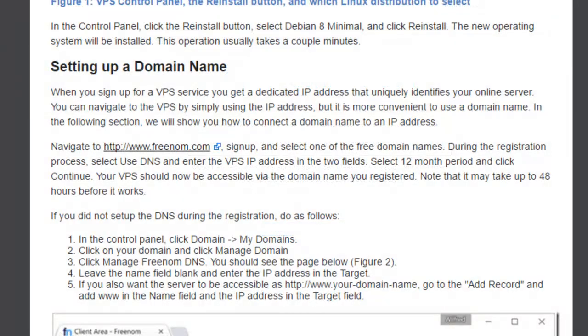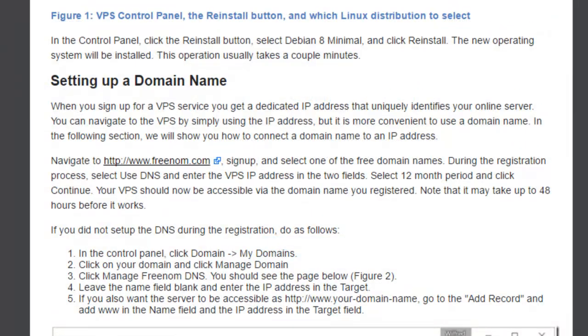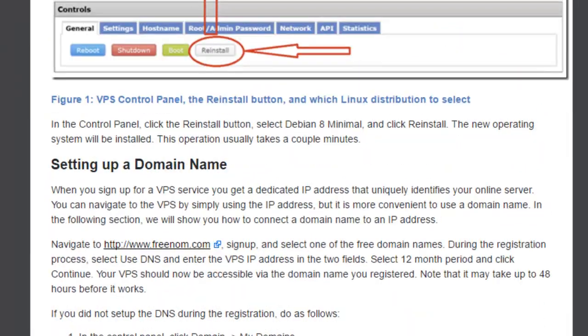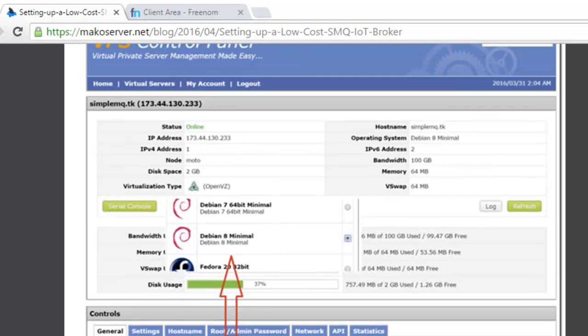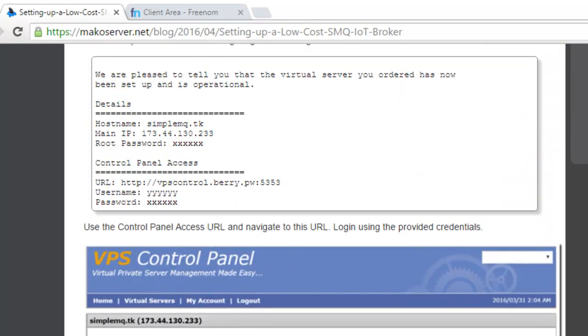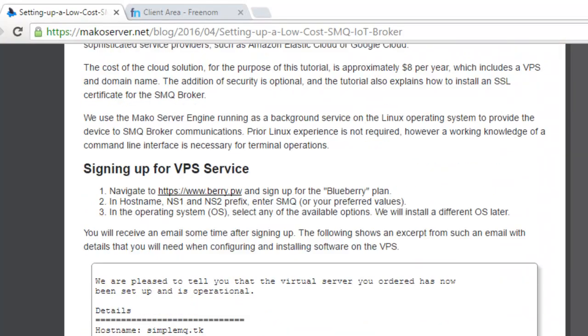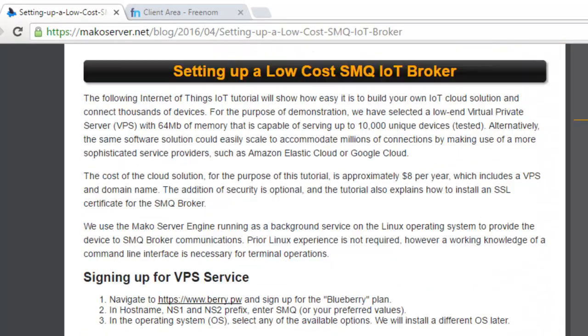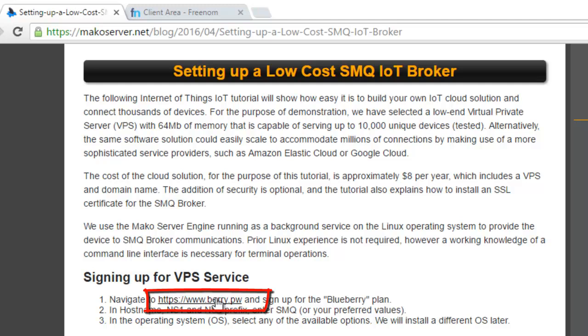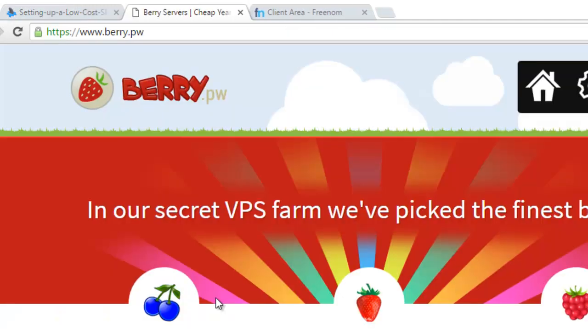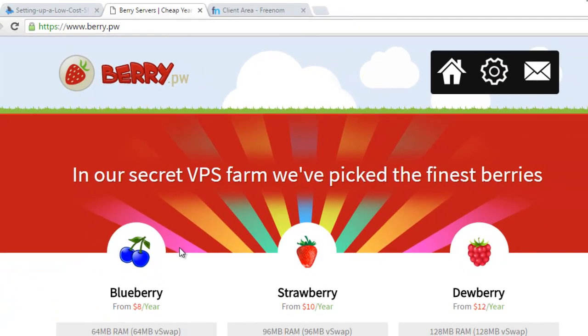Let us navigate back to the IoT Cloud Server Tutorial. Scroll up to the instructions for signing up for VPS service and click the Berry link. The Berry website opens in a new tab.